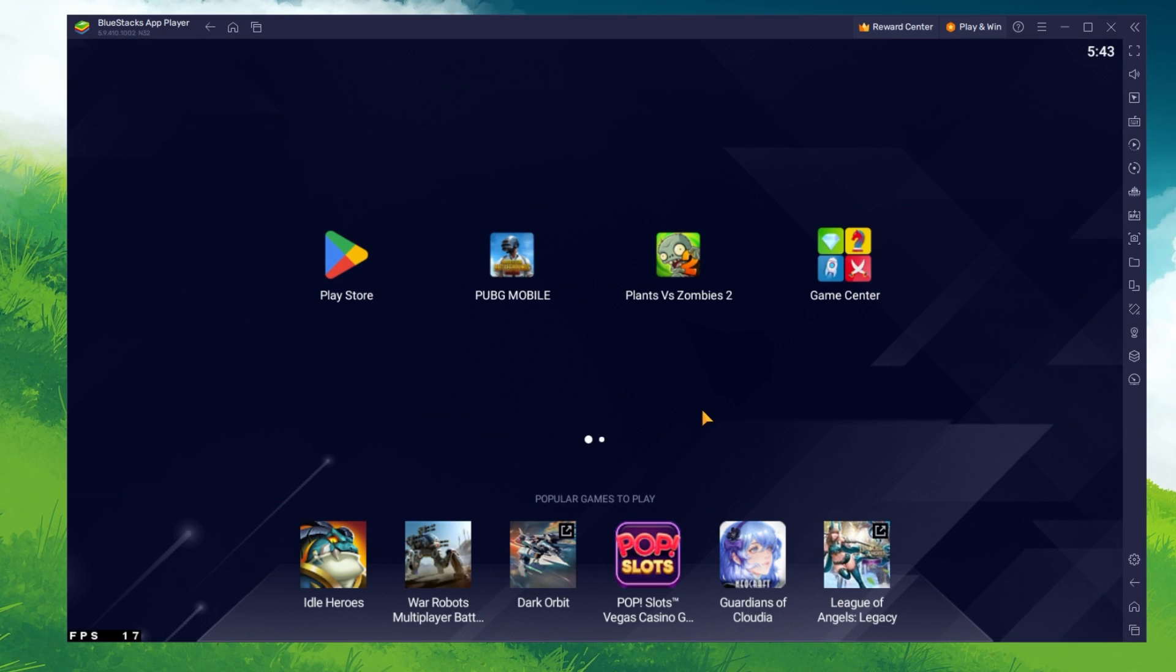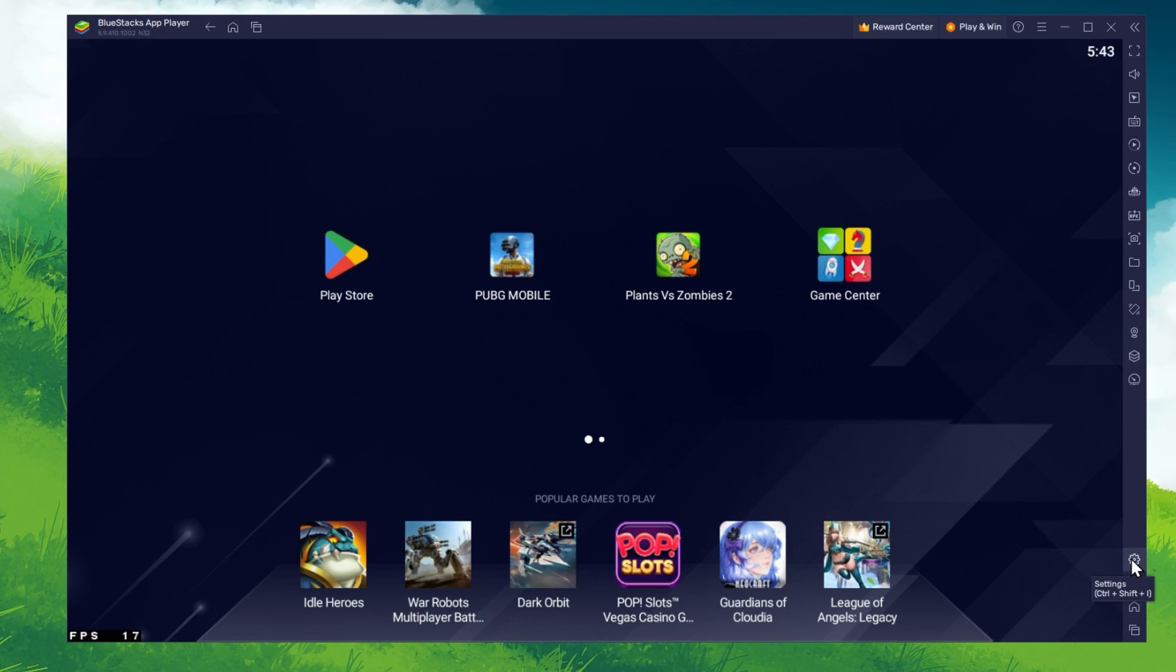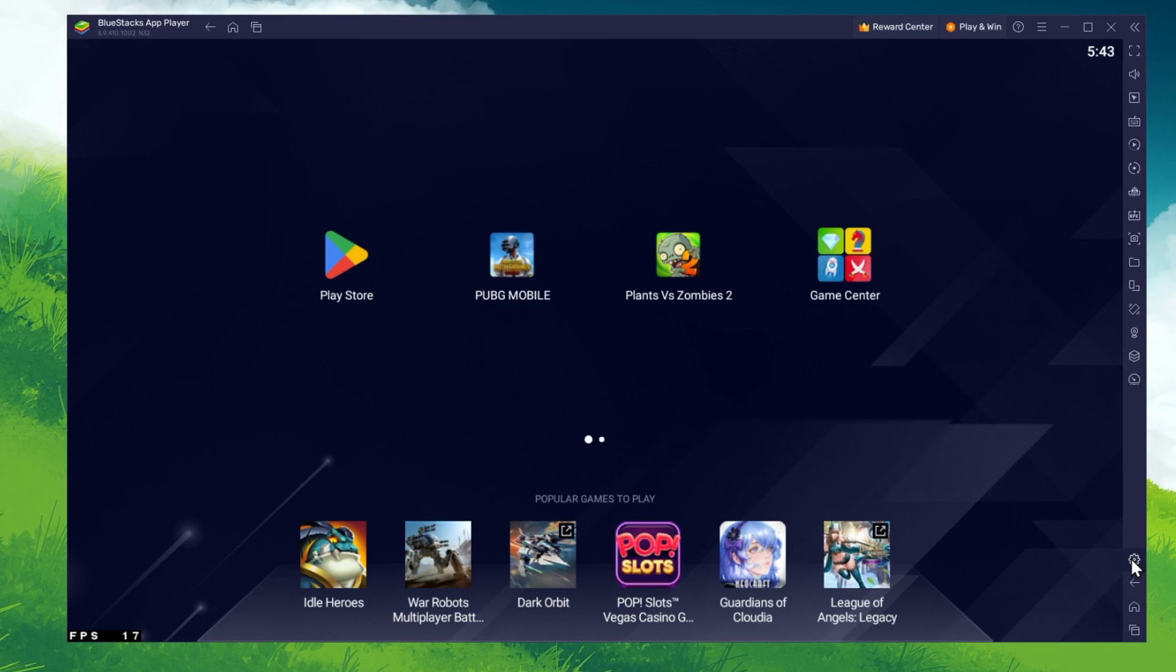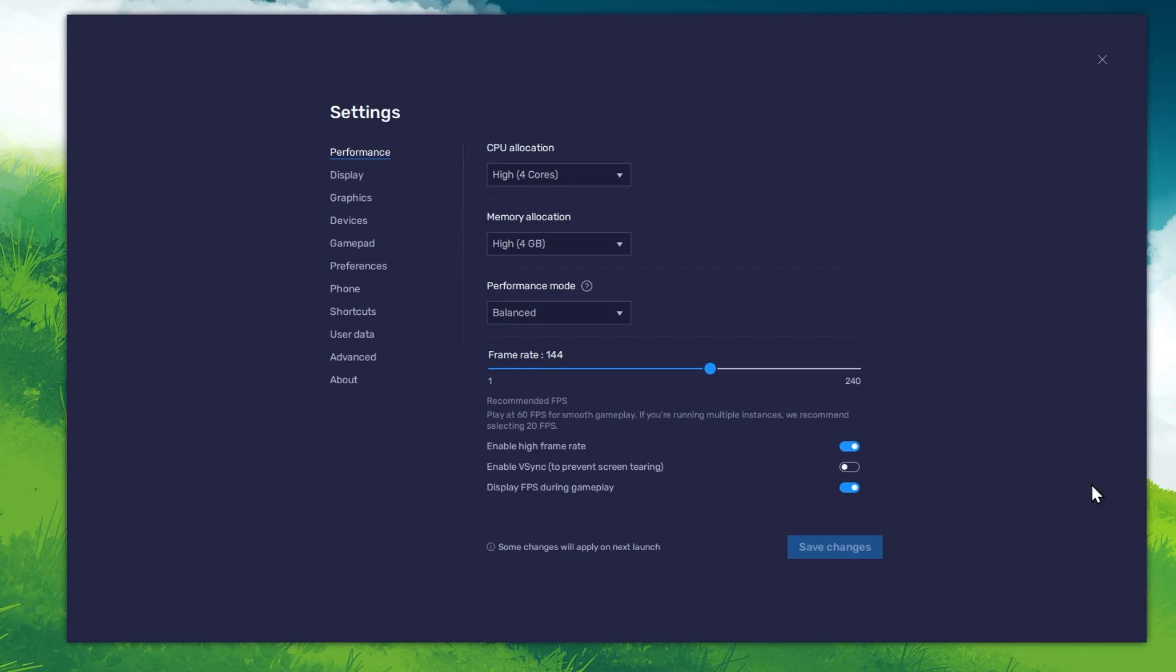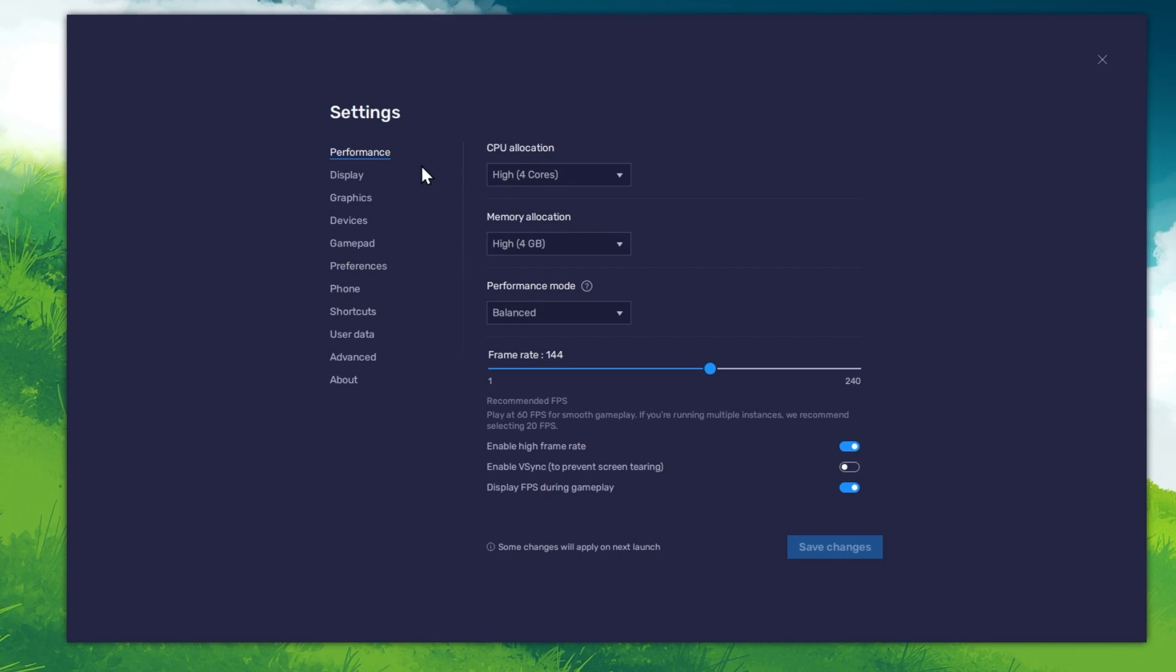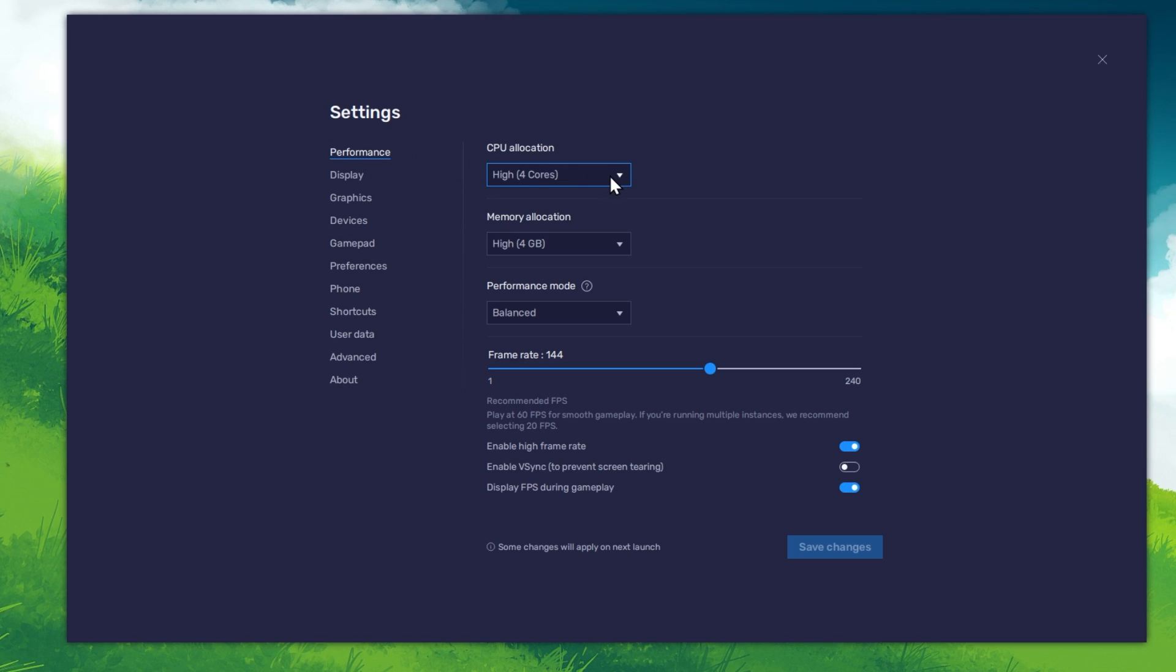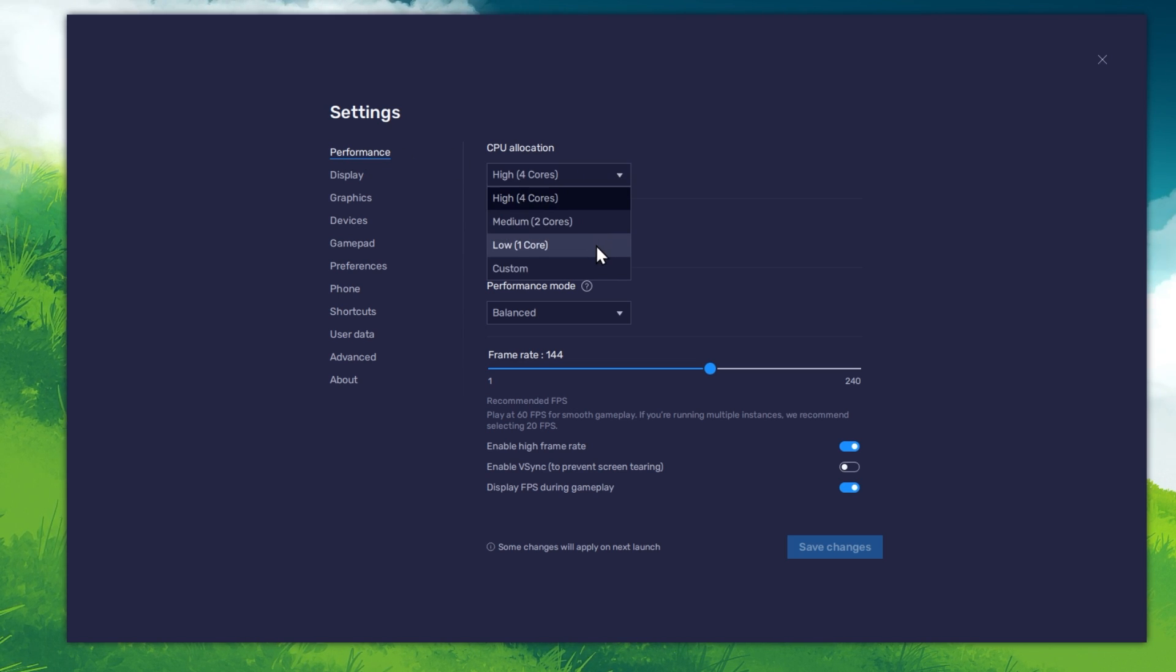While downloading the game, you should take a look at your emulator settings. Click on this gear icon to access these settings. In the Performance tab, you should set these according to your PC's performance.